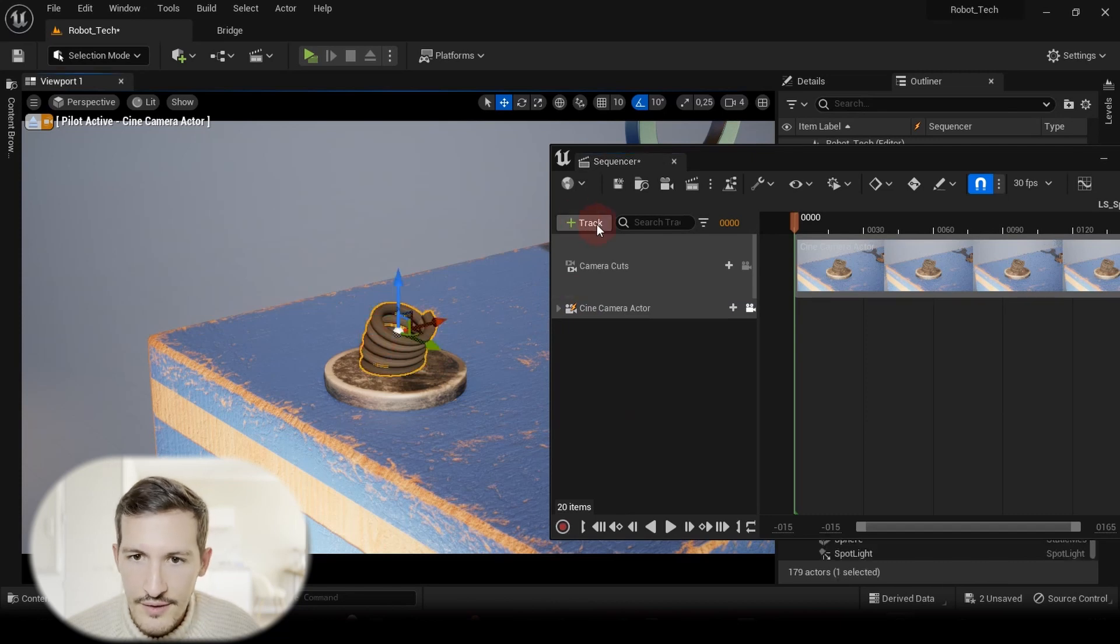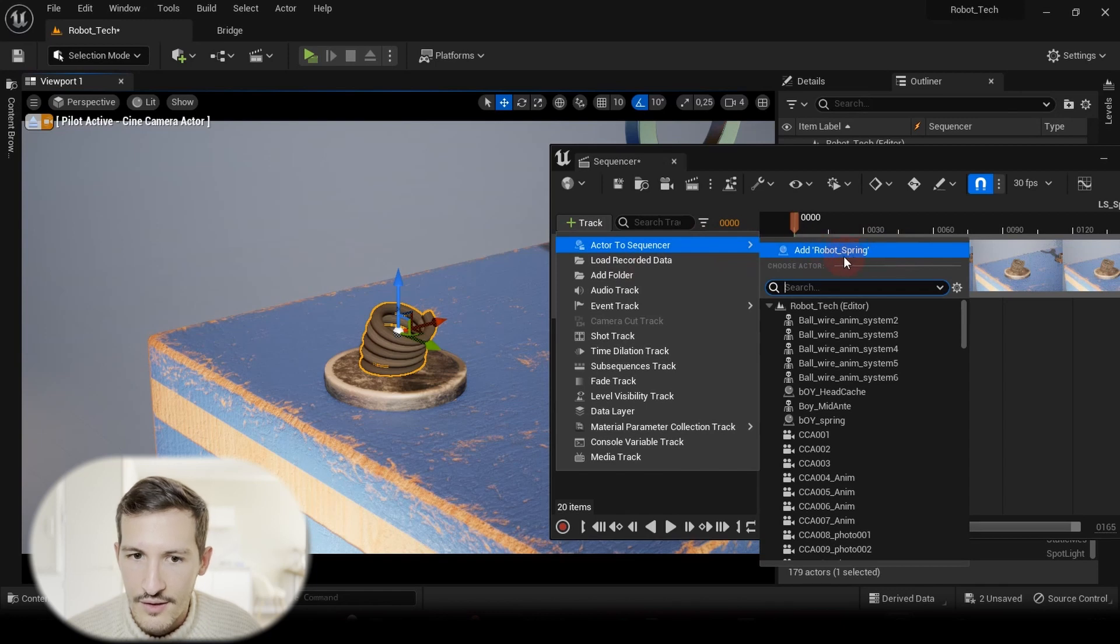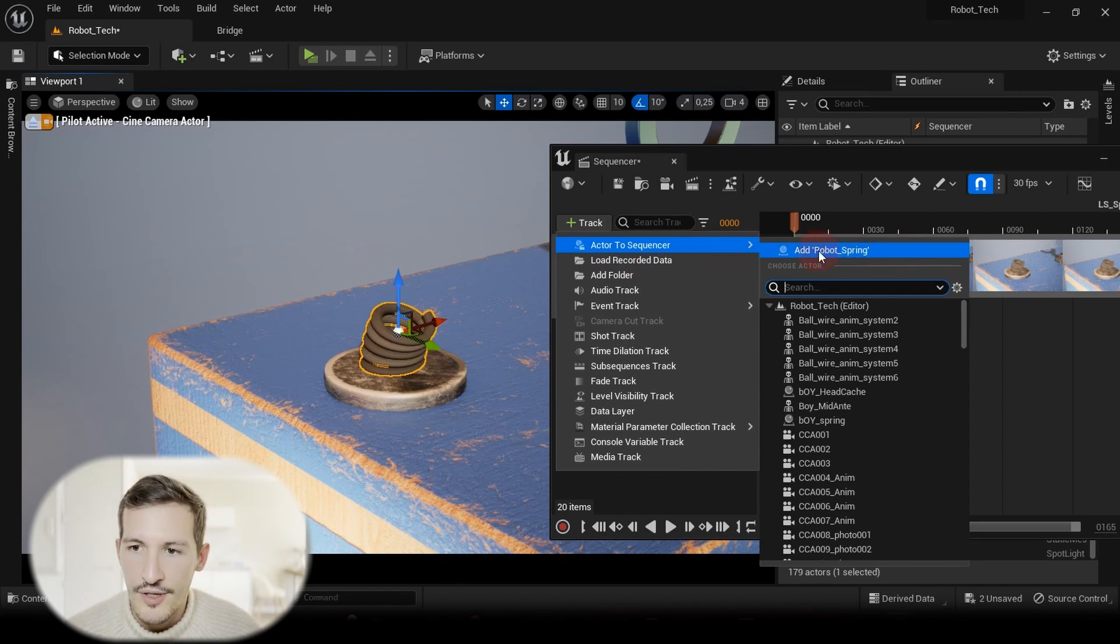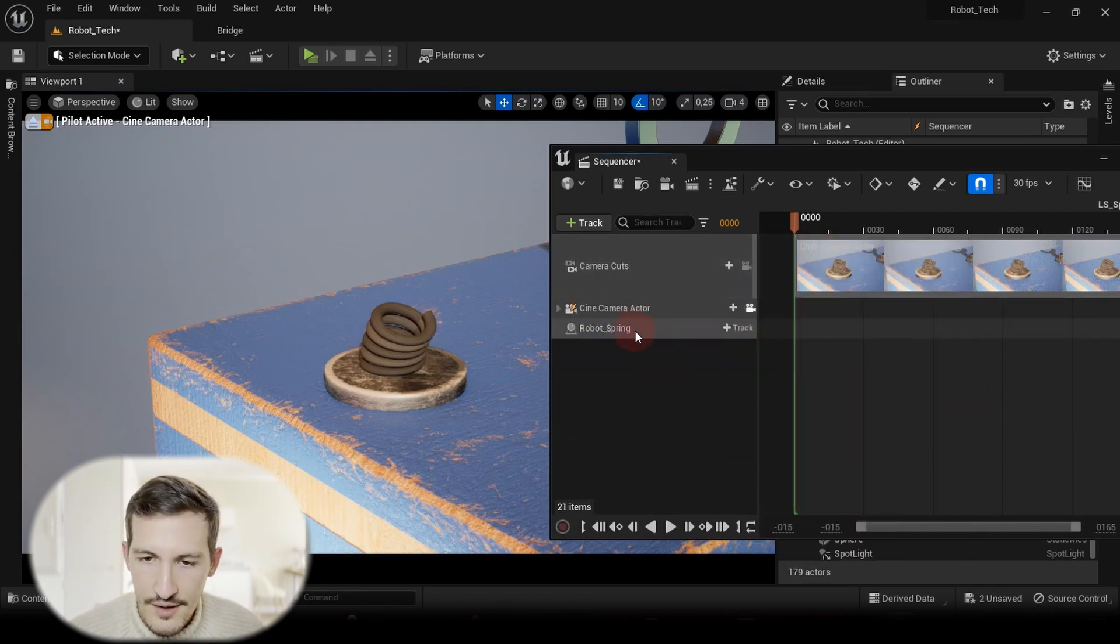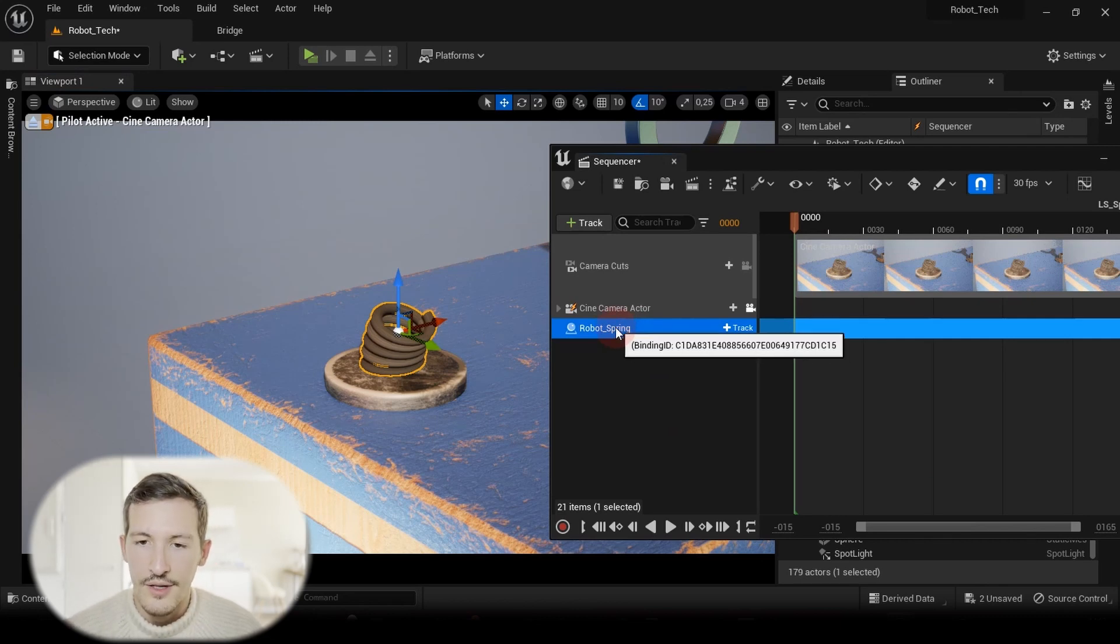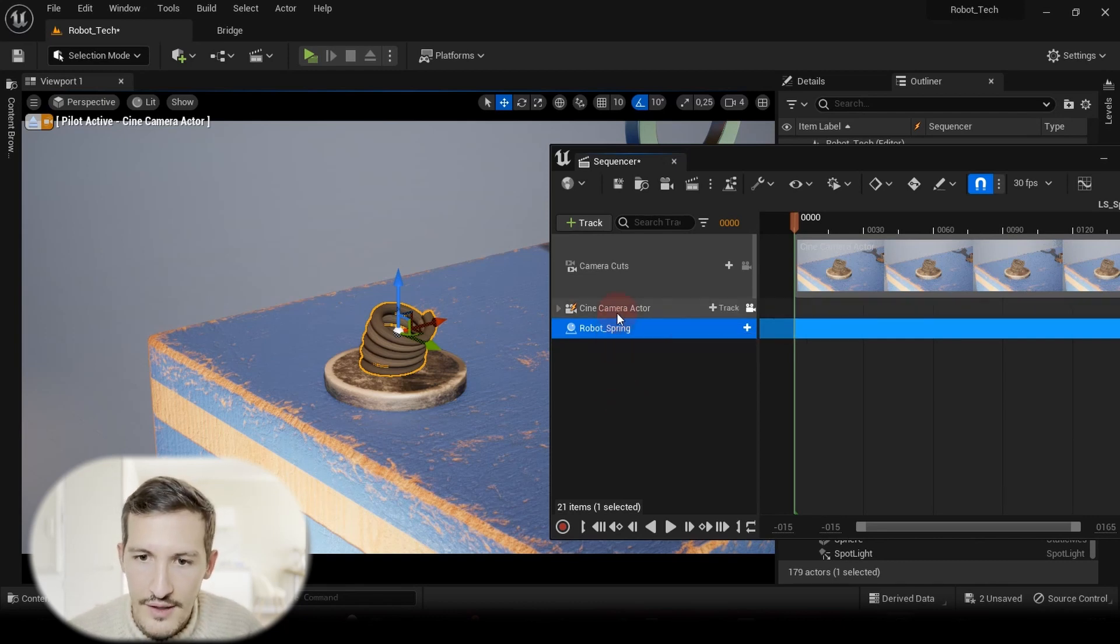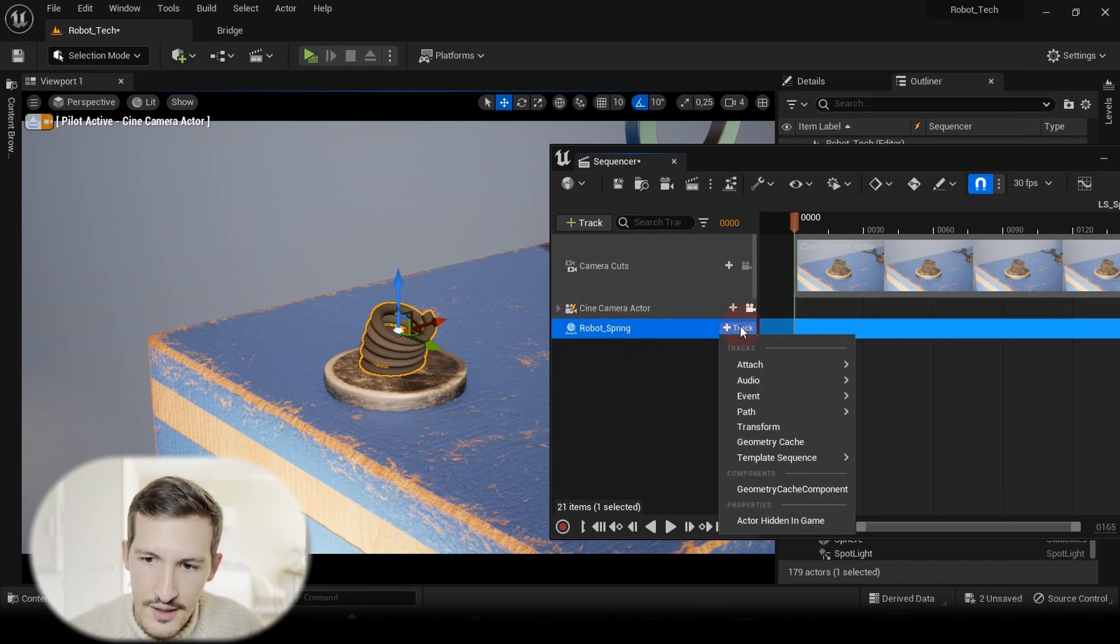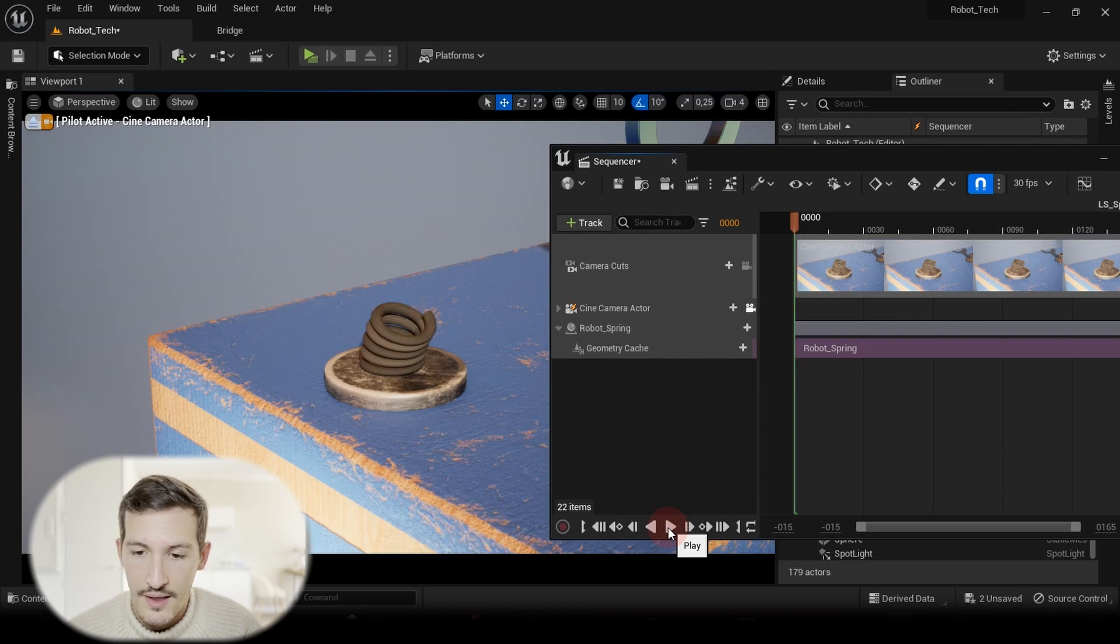And what I can do now is just select my spring, go to Plus Track, Add the Actor to Sequencer. The actor that you have selected just before will appear in the first top list. So we called our actor into our sequencer. But now we have to call the animation itself. So when you select your spring, just go to Plus Track and just select the Geometry Cache.